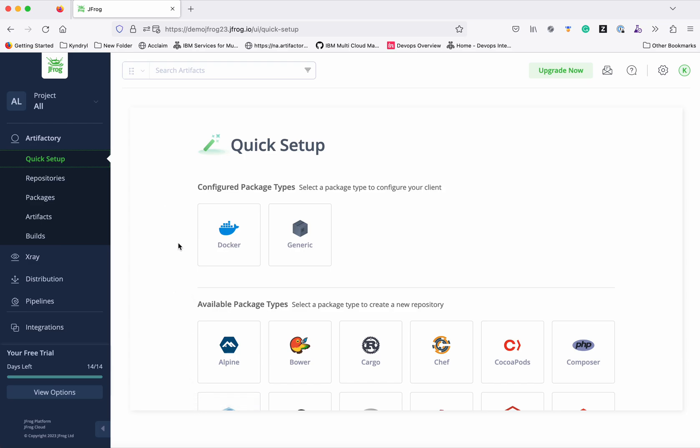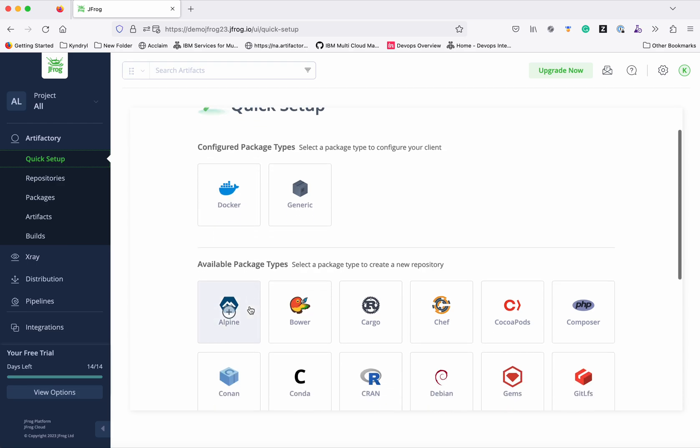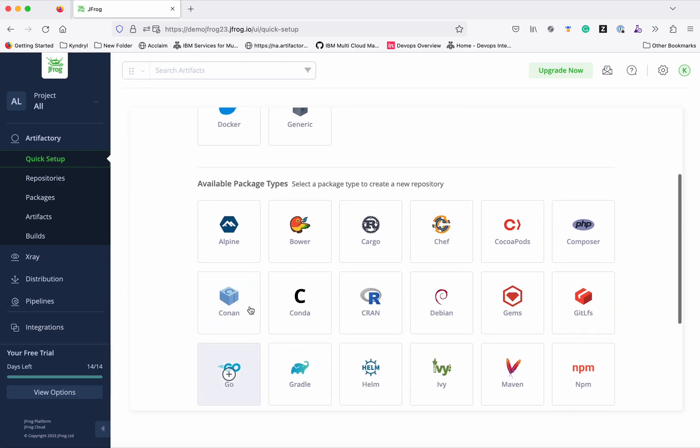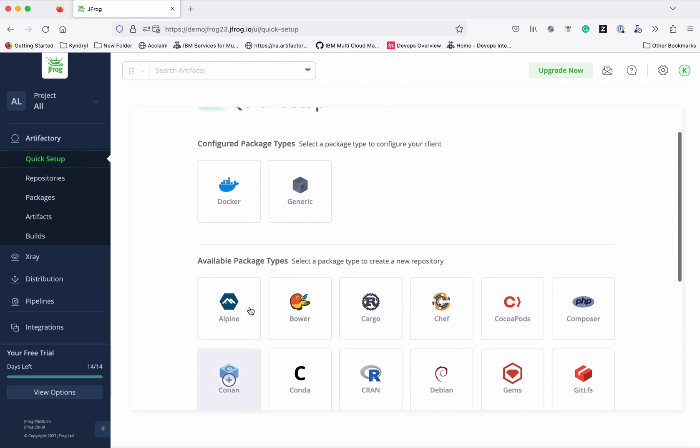Under two different categories - one is the Configured Package Types. So if you already have configured a specific type, you will see it under Configured Package Types. The other remaining things will be available under Available Package Types.